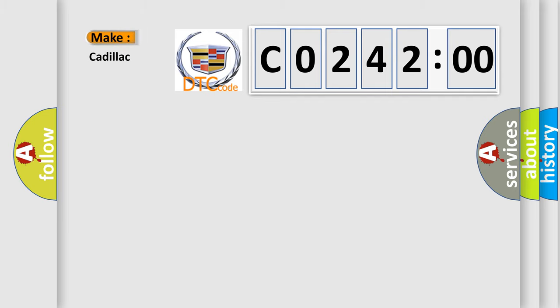So, what does the diagnostic trouble code C0242:00 interpret specifically for Cadillac car manufacturers?